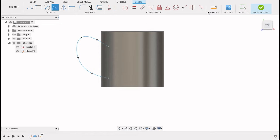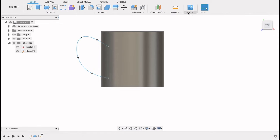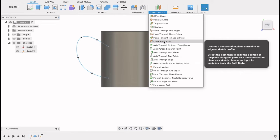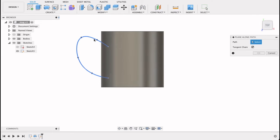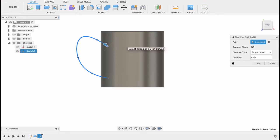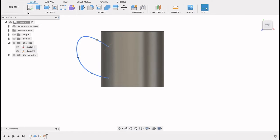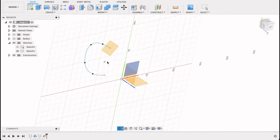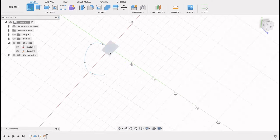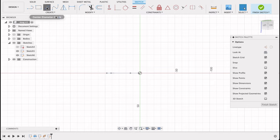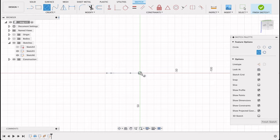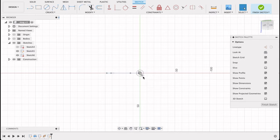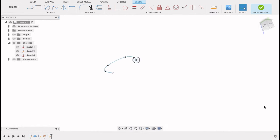Now I want to create a new plane. I want to go plane along path, and when I select this path I'll be able to move this back and forth. So I'm going to move it right to the end there. Okay. Then I'm going to turn this body off. I'm going to create a sketch on this plane. We'll do a center diameter circle and let's go to 10 millimeters. Finish sketch.